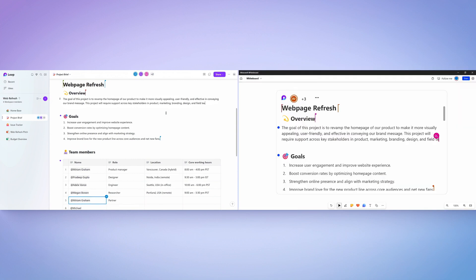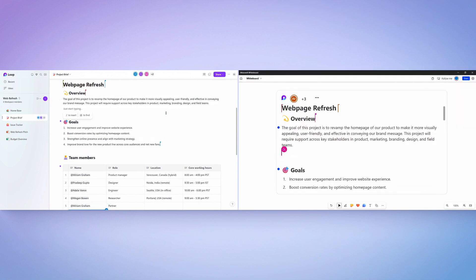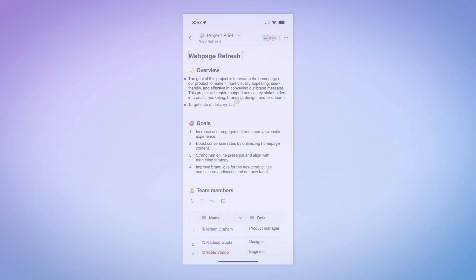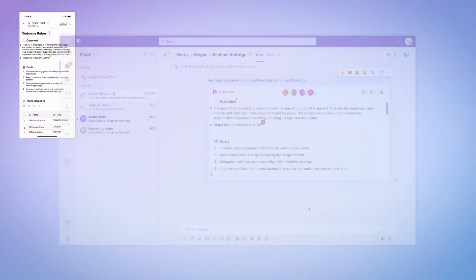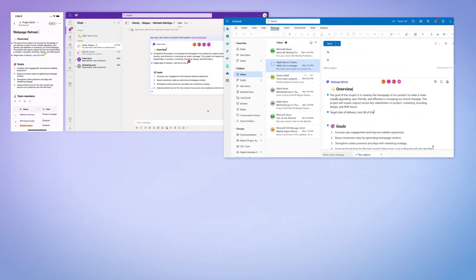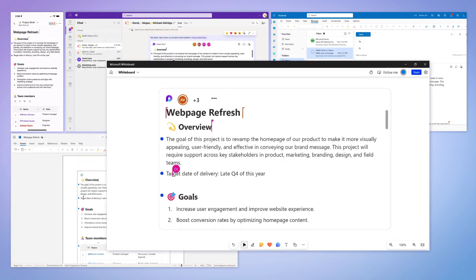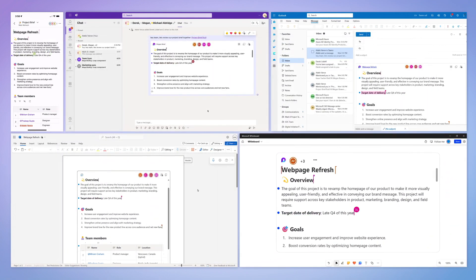Then, if whiteboarding is one of your favorite methods of choice, Microsoft Whiteboard is another collaborative canvas for Loop that's recently been added. In fact, my phone, Microsoft Teams, Outlook, Word for the Web, and Whiteboard apps are all seeing changes to this Loop component in real time.